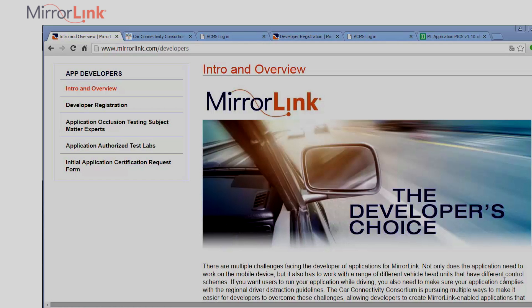Let's see how to make a MirrorLink application with a developer certificate based on an existing Android application. Before you start, you'll need an Android application, a MirrorLink developer account, and a developer ID.